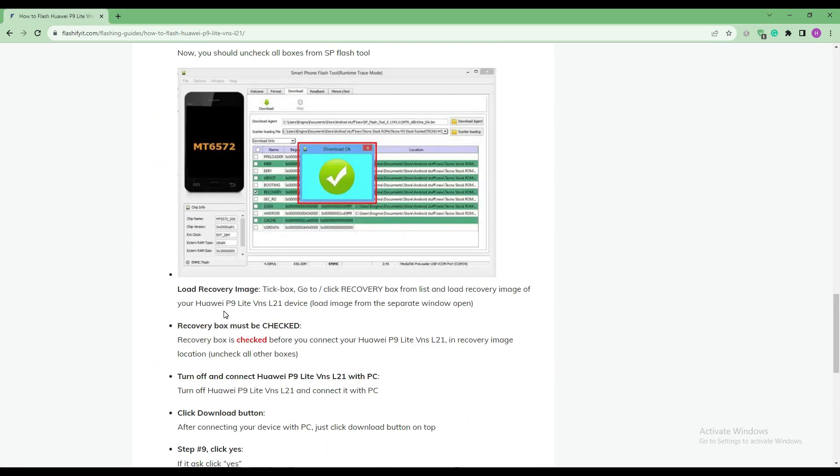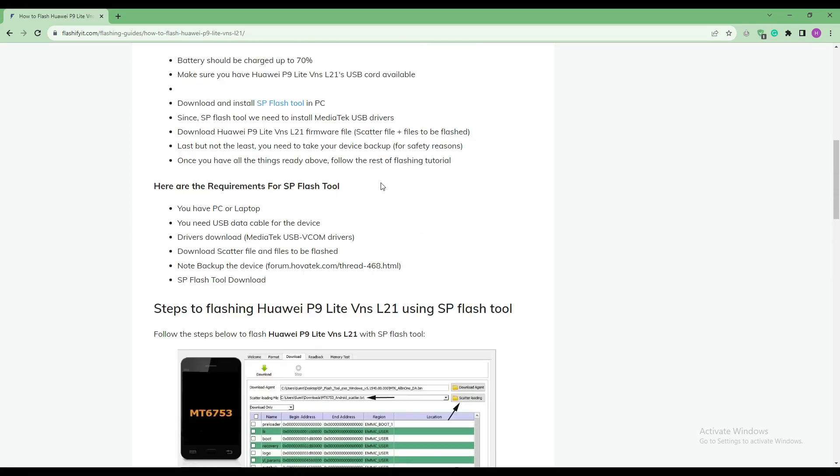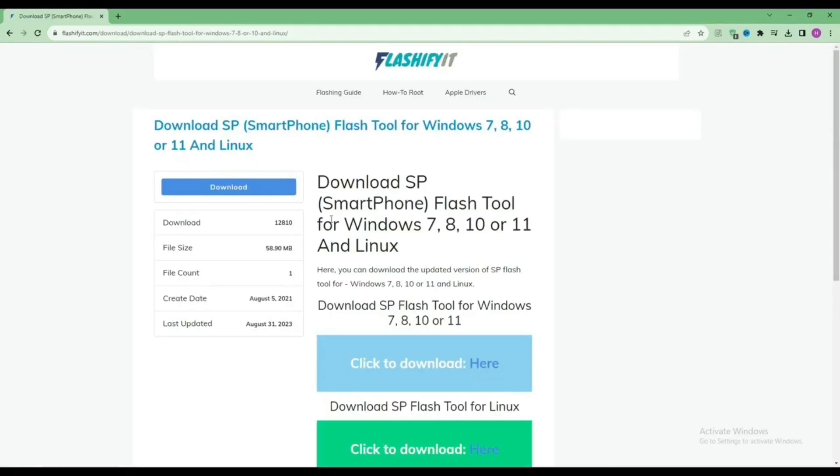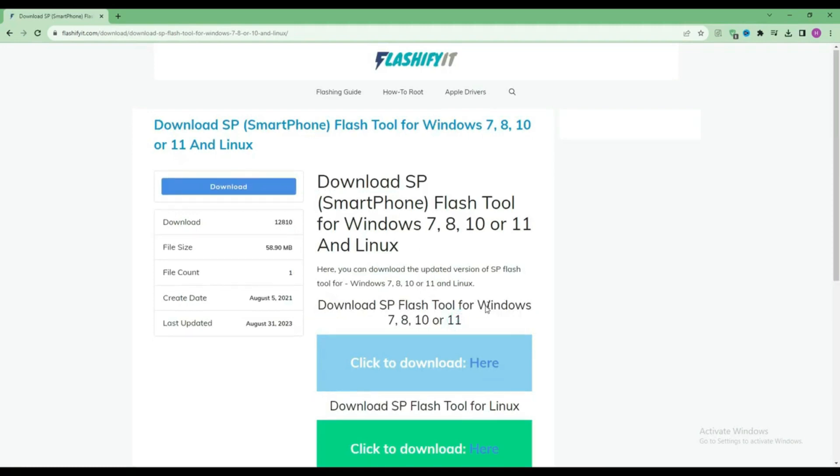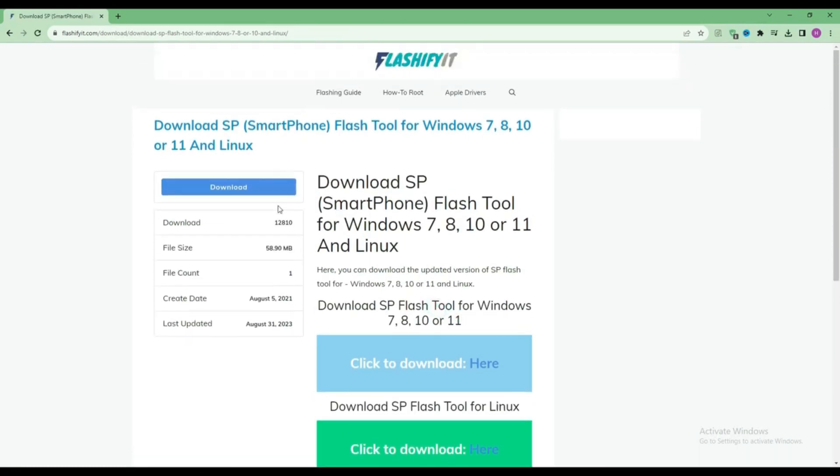To download and install SP Flash Tool here, click on it. Click on the download button.